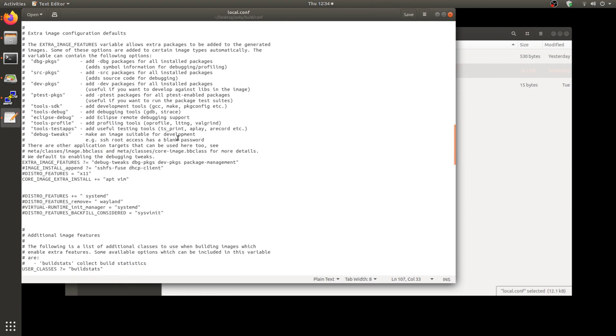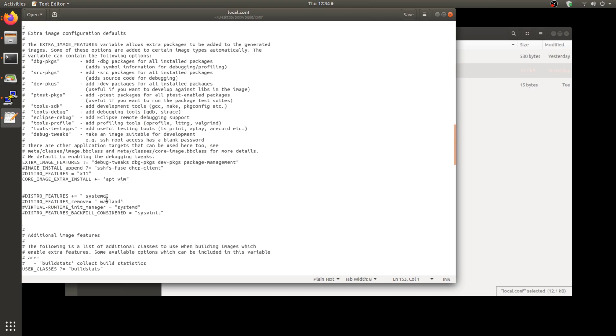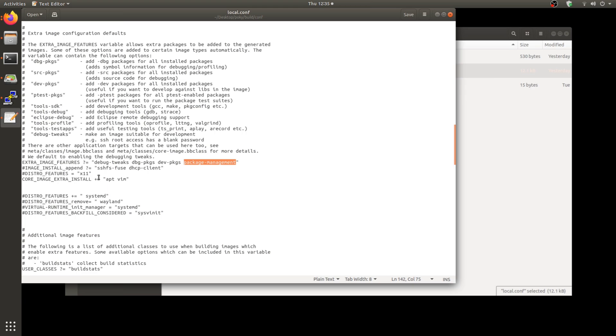Next would be the CORE_IMAGE_EXTRA_INSTALL. This is where you specify the APT plugin along with VIM. It's up to you if you want VIM or not. And next would be the extra image feature. Don't forget to add package-management. Once you have done that and you build Yocto, you should have APT by default in your image.